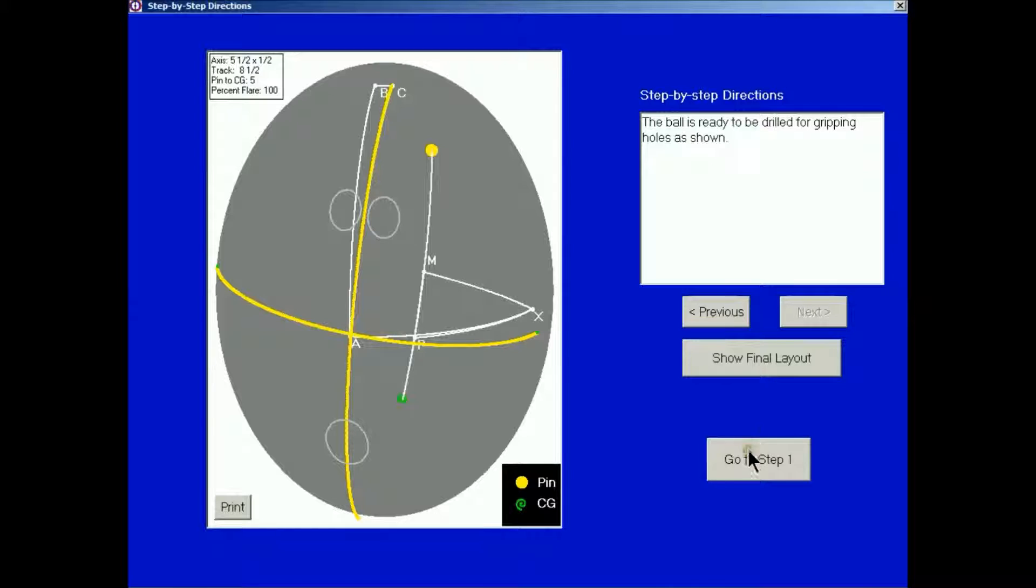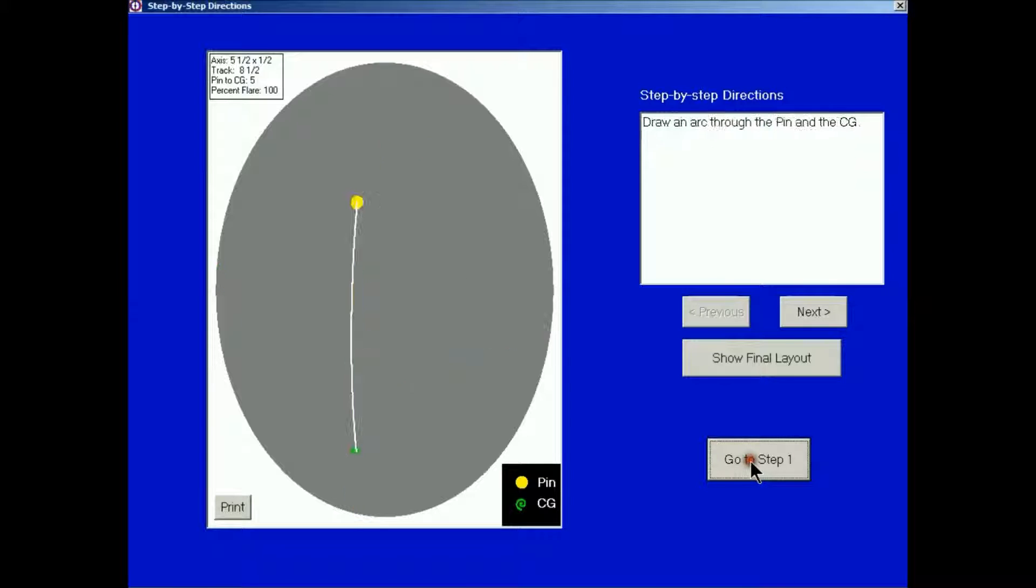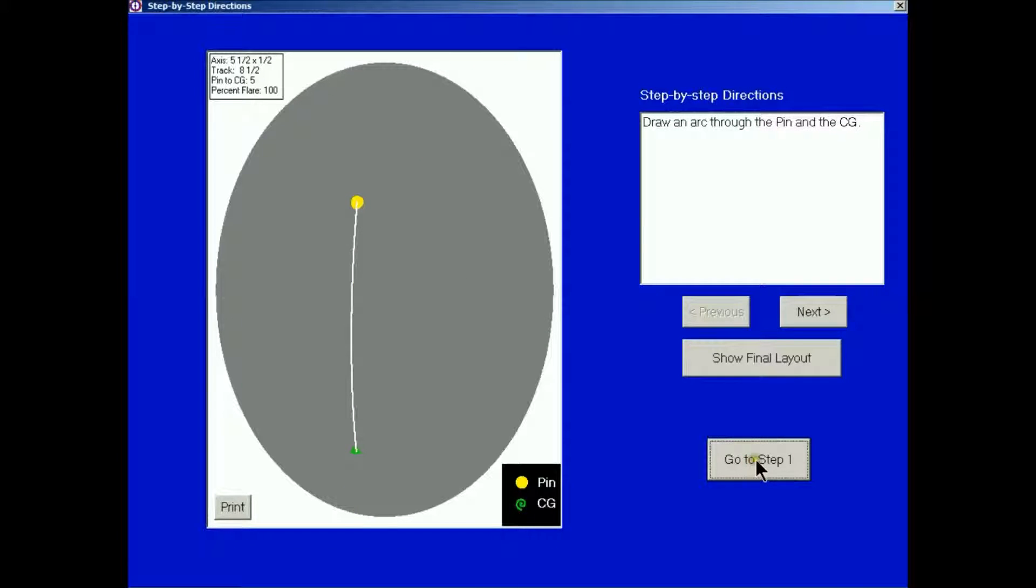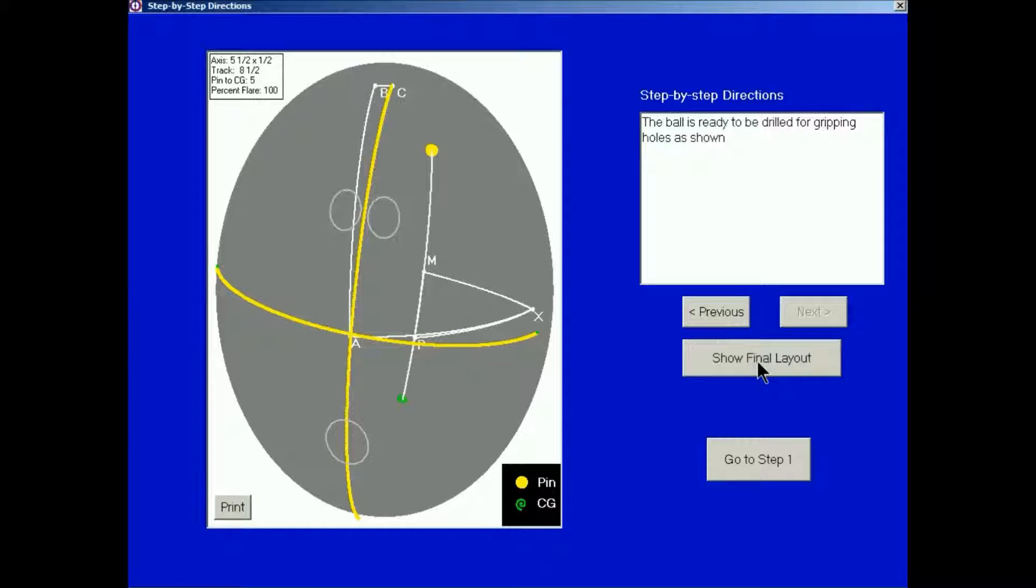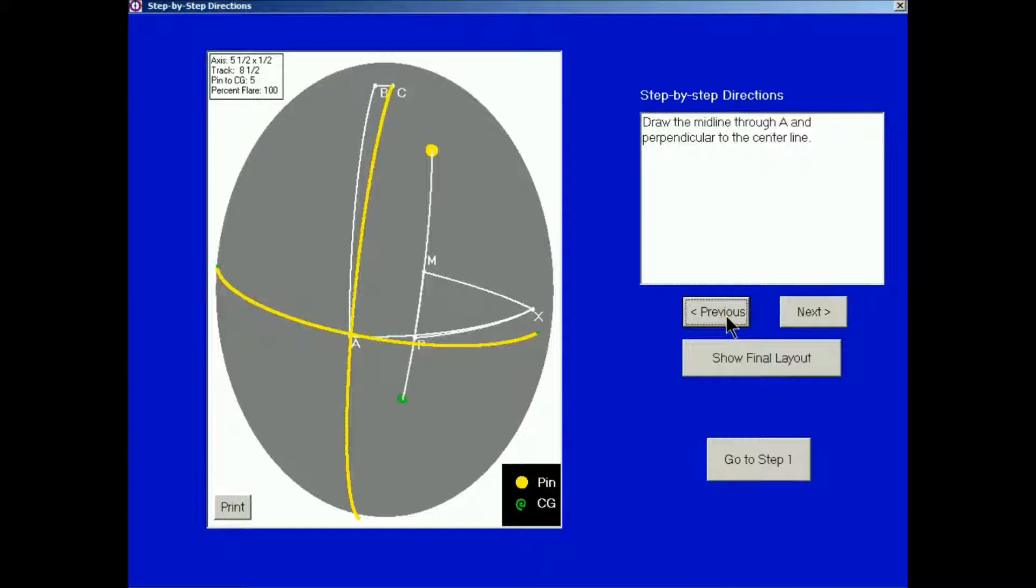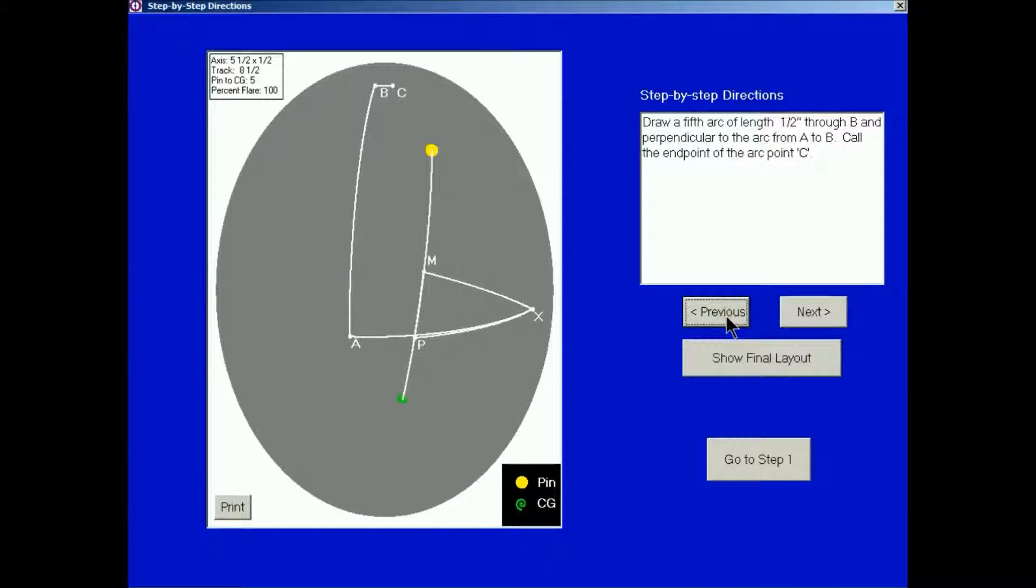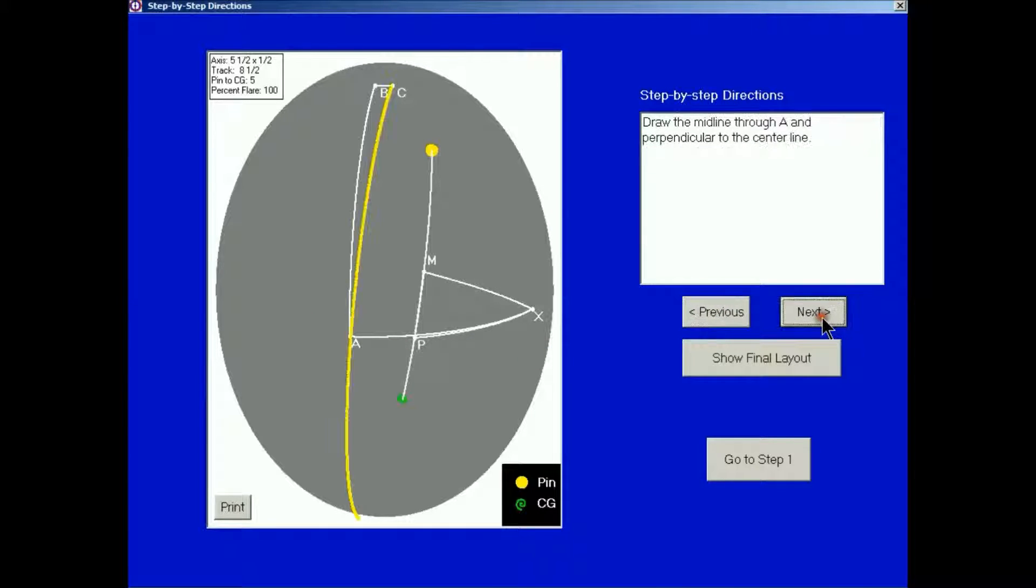If I go back to step one, I can go through the process again. If I don't want to see all the steps step by step after I've done this a few times, I can just say show the final layout. Then the computer will give me all the steps at one time. You can go back as many steps as you want. You can go forward.